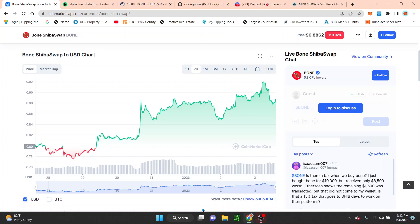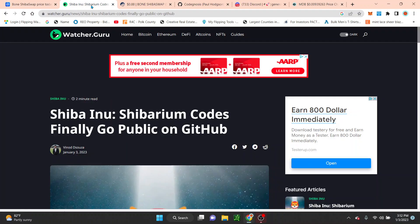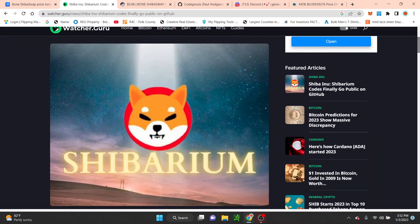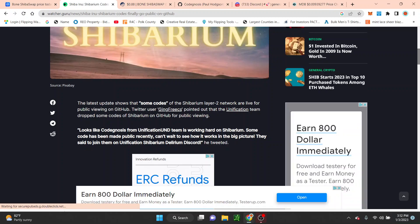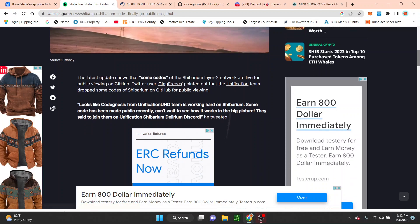As well as them dropping the code for it, at least part of the code. If we take a look here at Watcher Guru article, the latest update shows that some codes of Shibarium Layer 2 network are live for public viewing on GitHub.